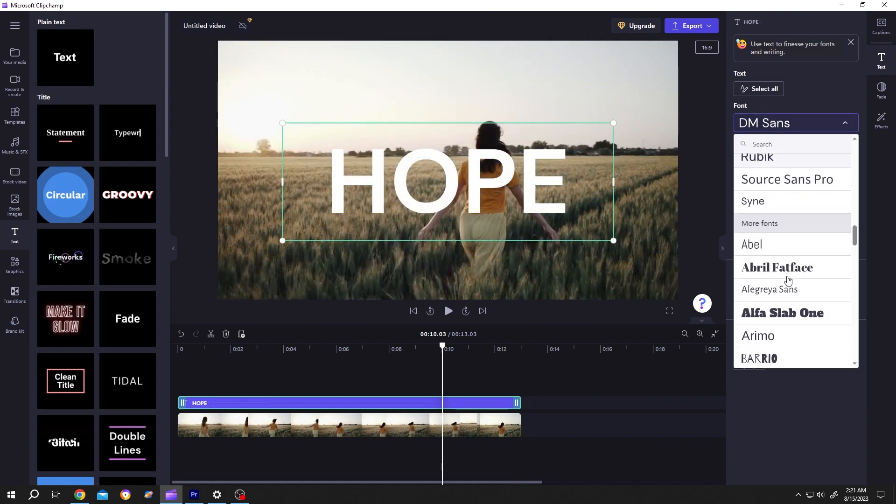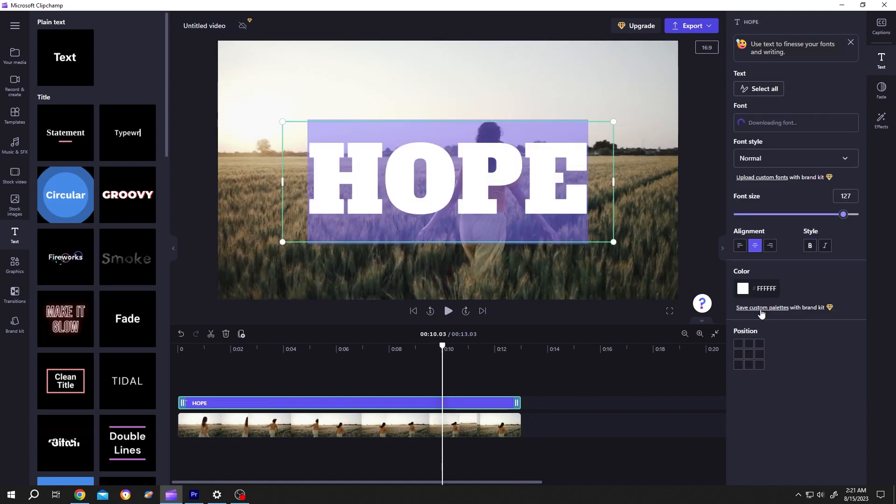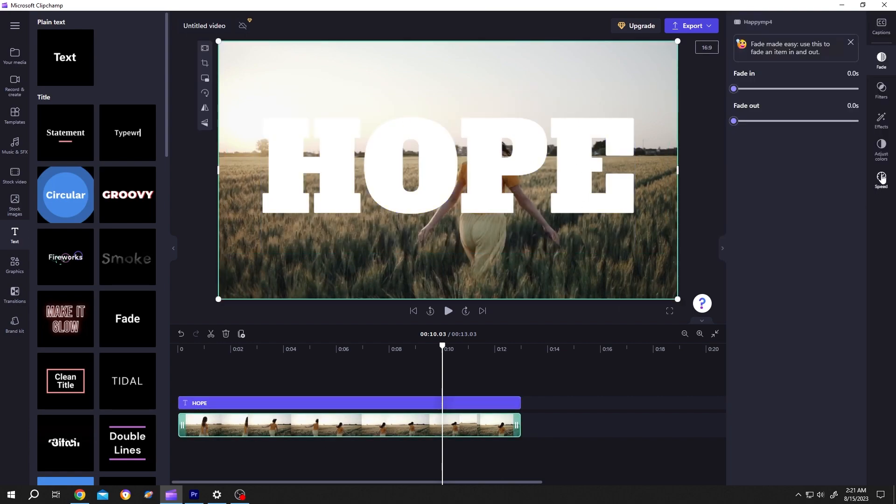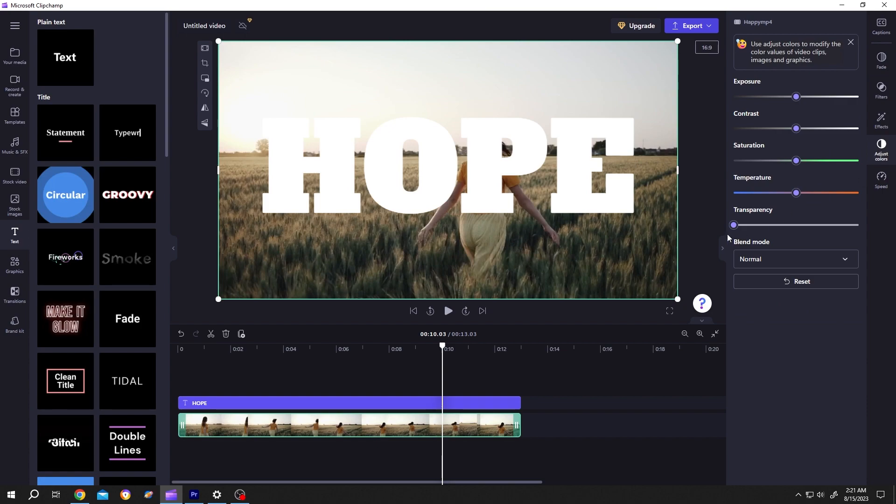Let's change the style. After we are happy with our text, select the video layer, then go to right side, adjust color, transparency.